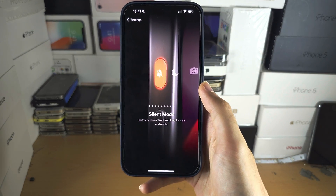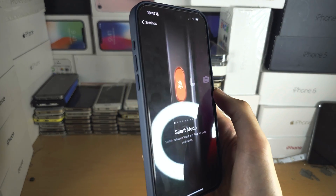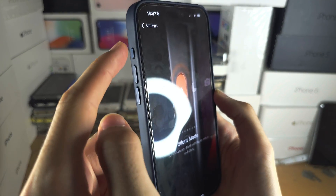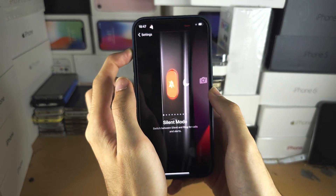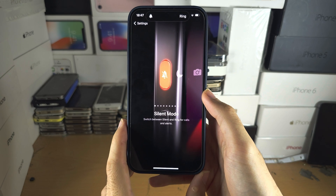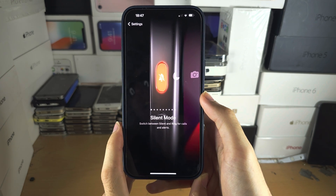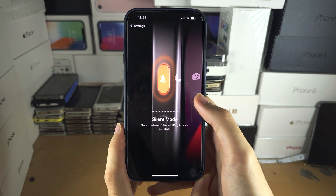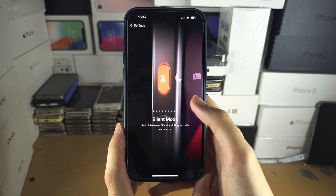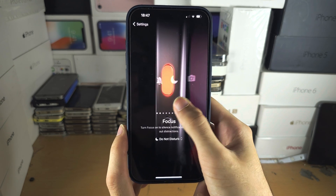Welcome everyone. You're wondering if you can program the action button to start and stop a screen recording. Unfortunately, this is currently not possible.